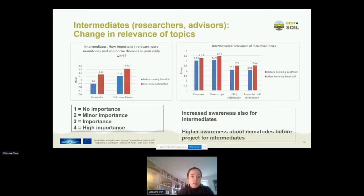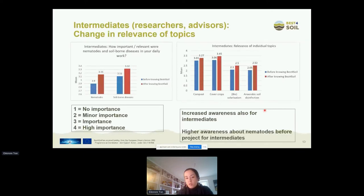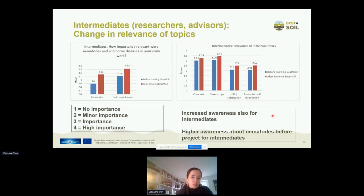Now moving to the intermediates — researchers and advisors. Again, we asked about the change in relevance of topics before and after knowing Best for Soil. There is also an increase for both nematodes and soilborne diseases. One interesting difference is that before knowing Best for Soil, the topic of nematodes was already considered more important by intermediates. But after knowing about the project, both intermediates and practitioners rated all topics equally important — so there's no more difference between the groups.